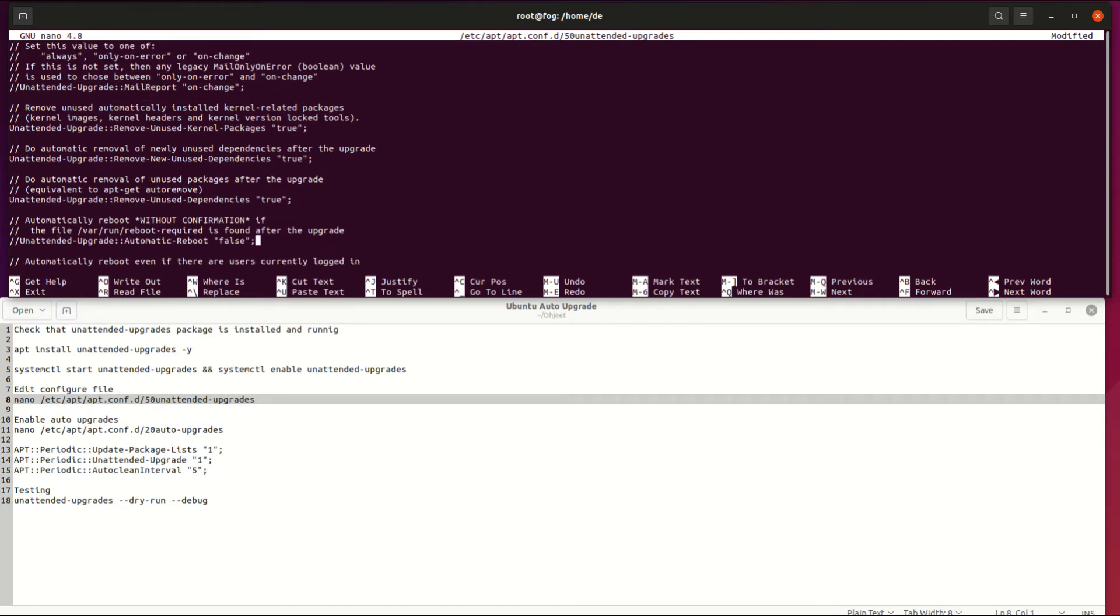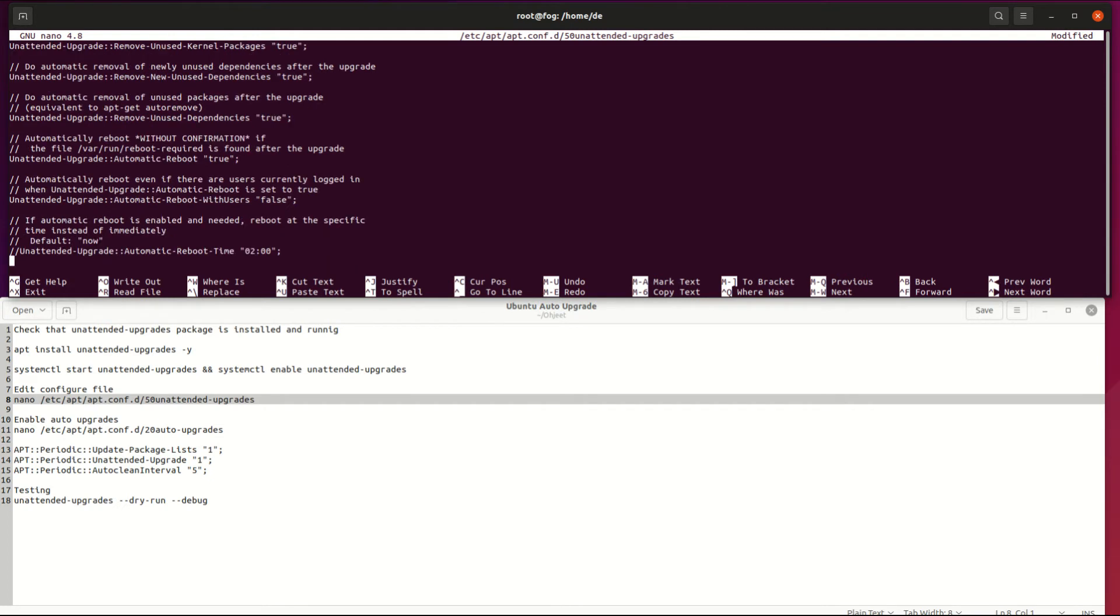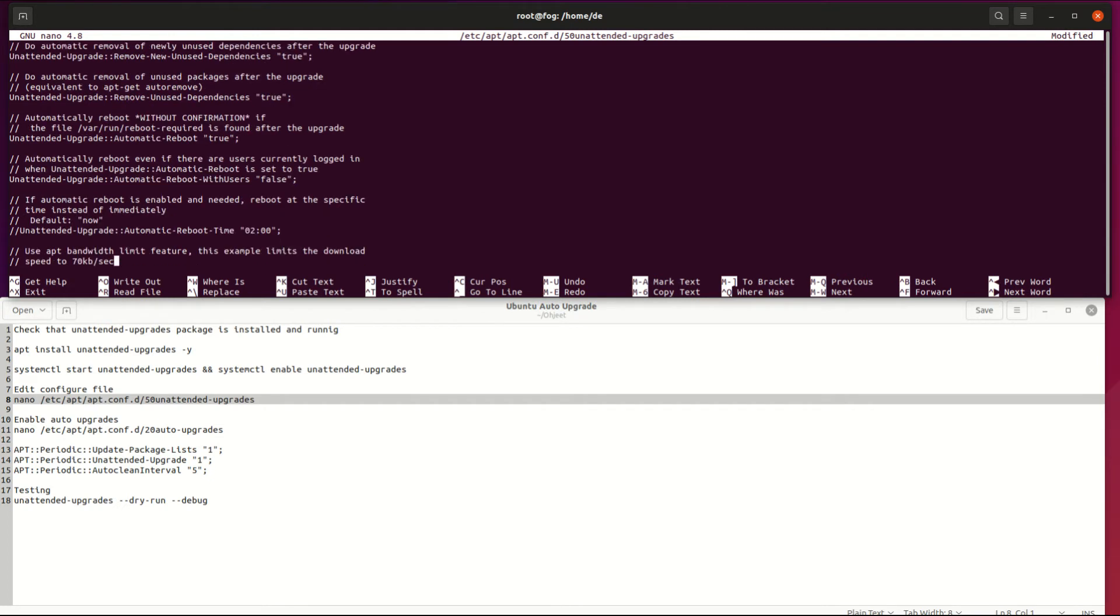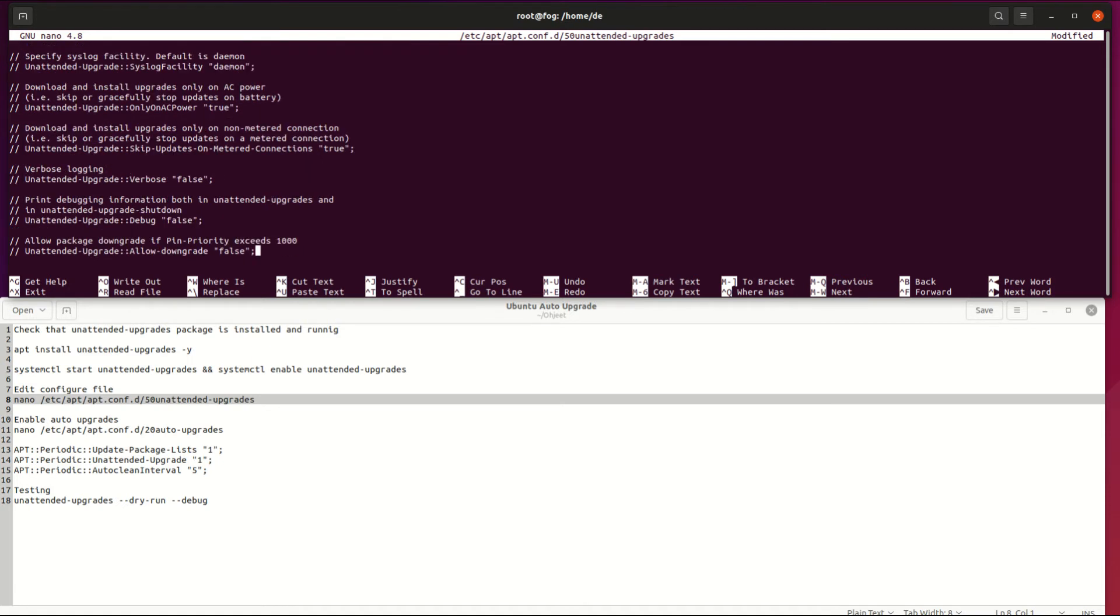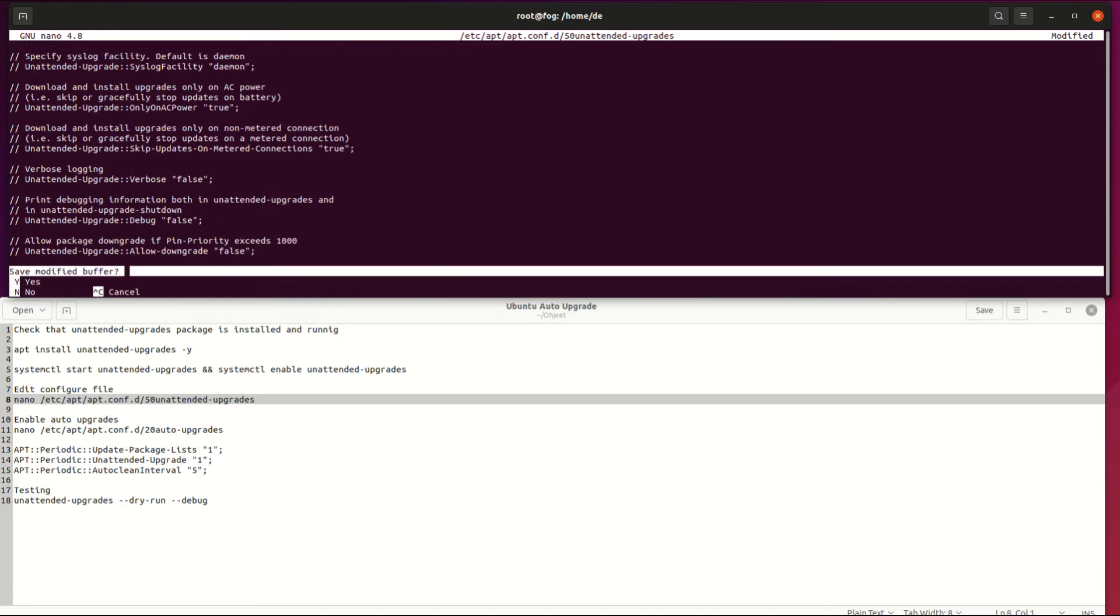You can use this auto reboot feature and it can schedule a reboot at a certain time. I only set that it reboots when required. Here you can set the time for a reboot. Then save the file and exit.